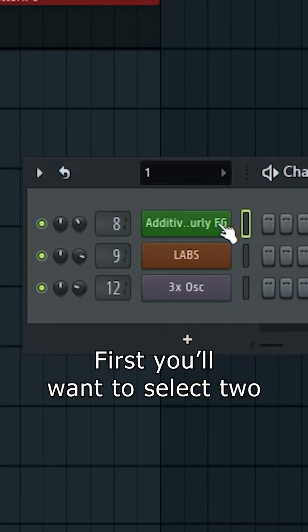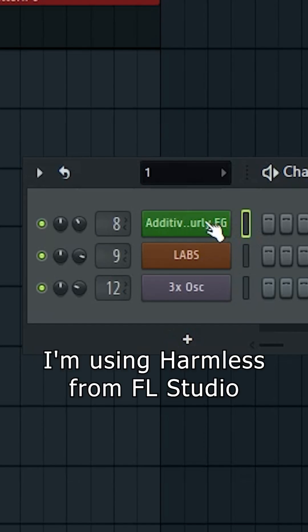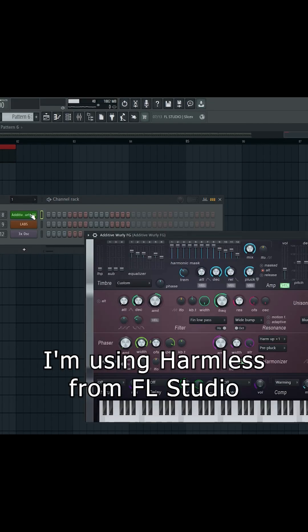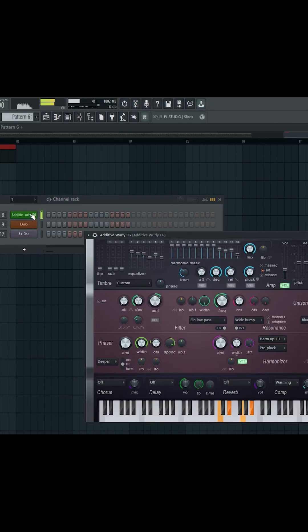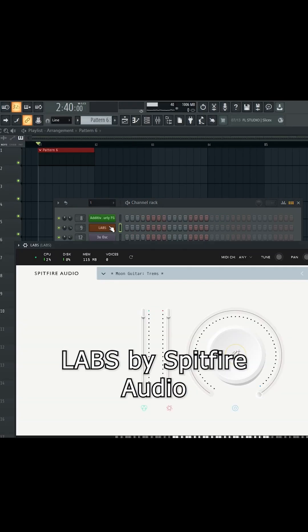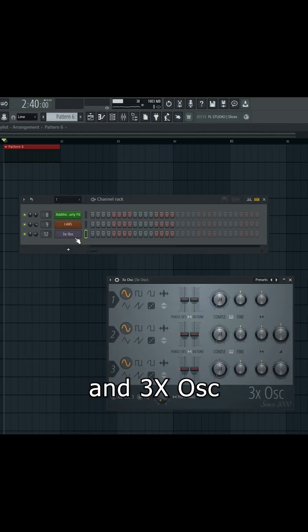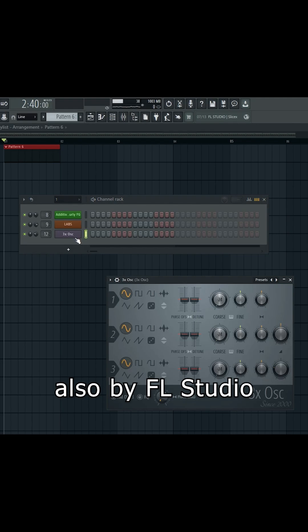First you want to select two or more MIDI instruments. I'm using Harmless from FL Studio, Labs by Spitfire Audio, and 3X Oscillator also by FL Studio.